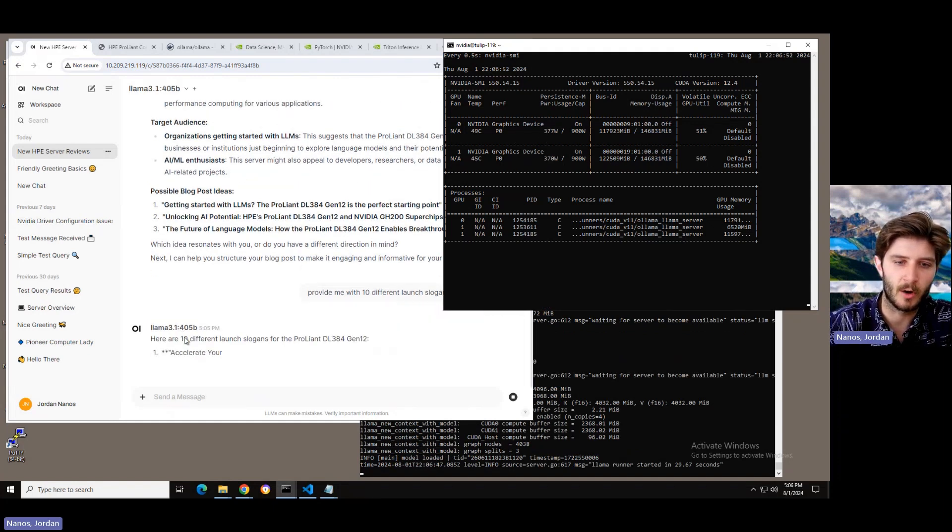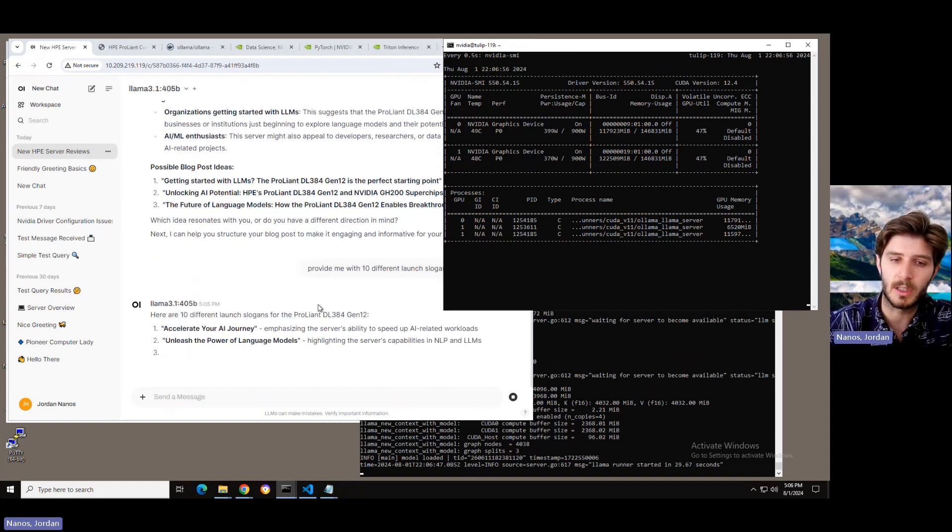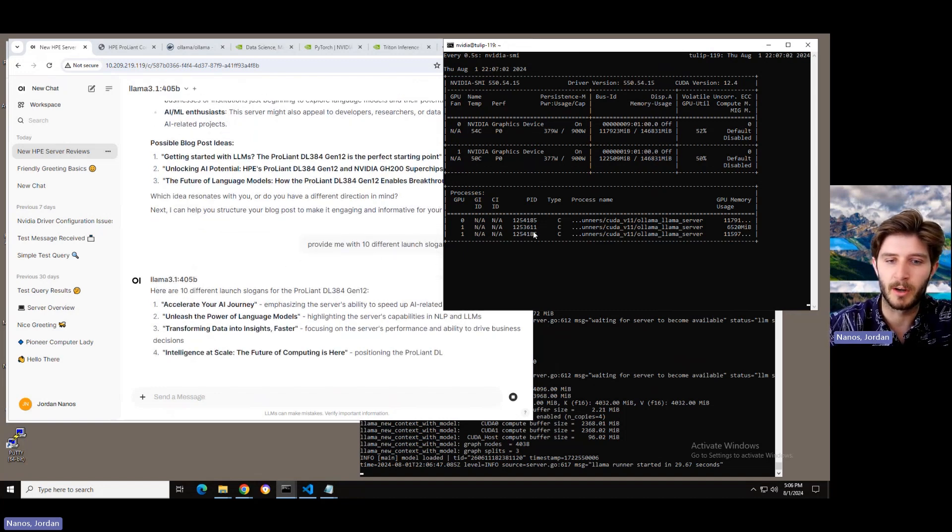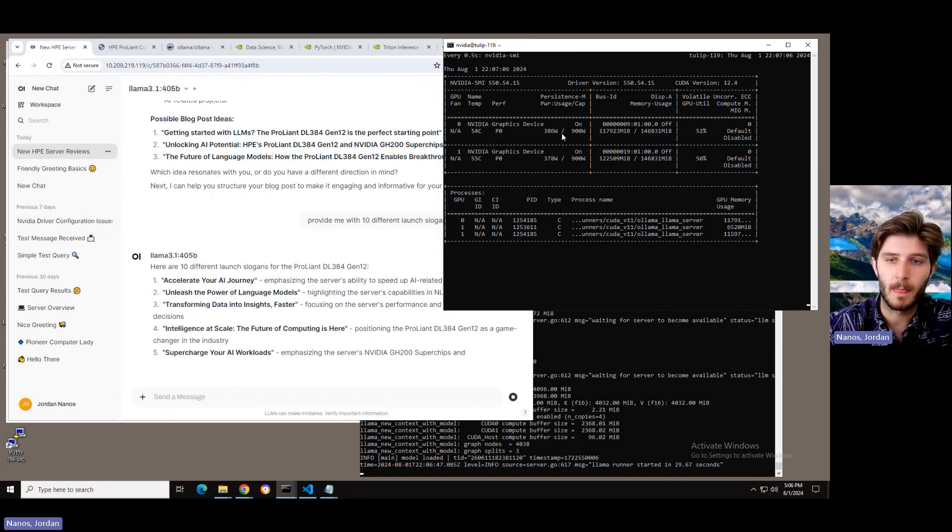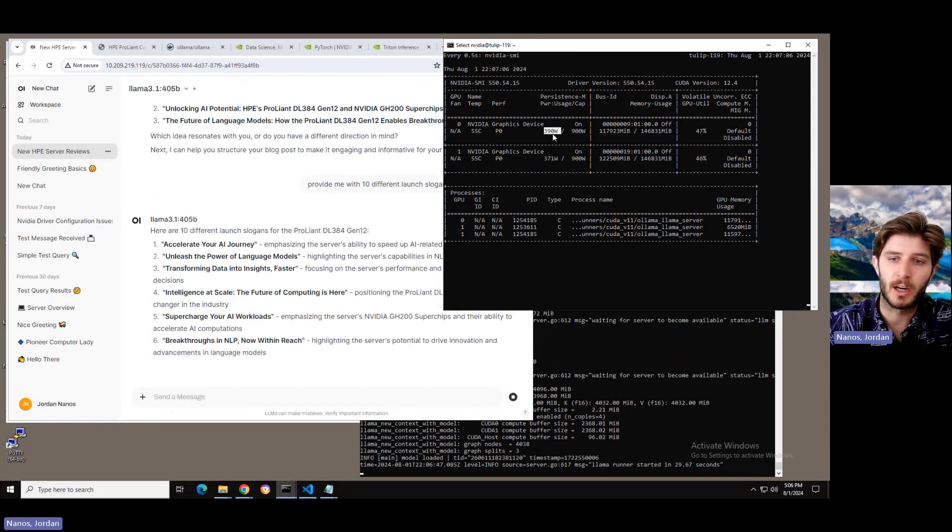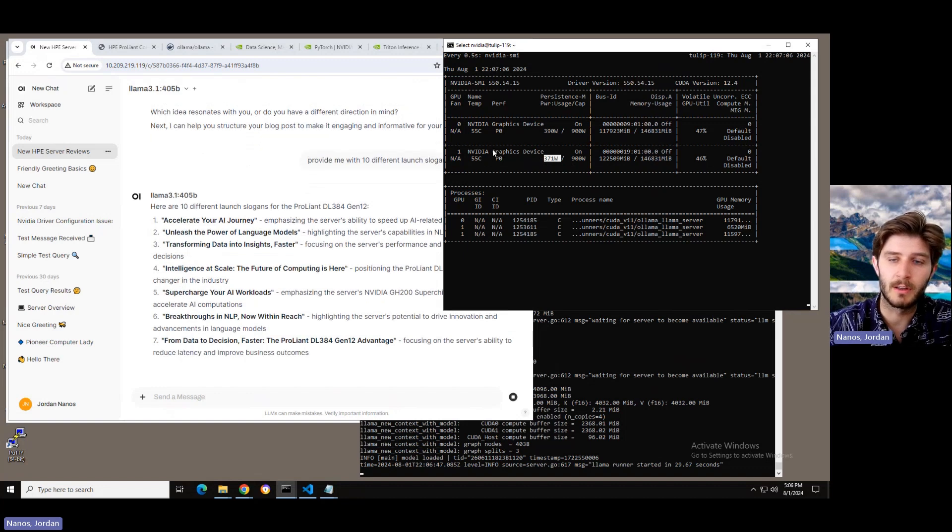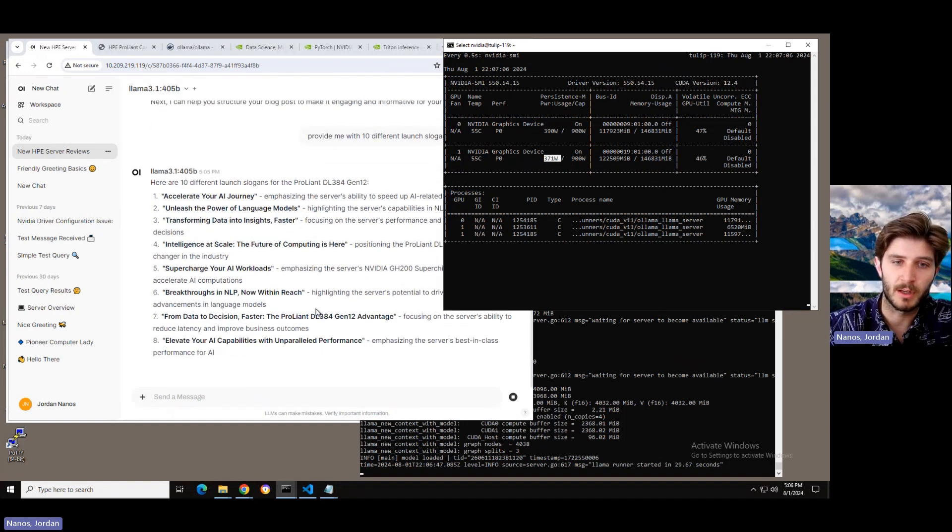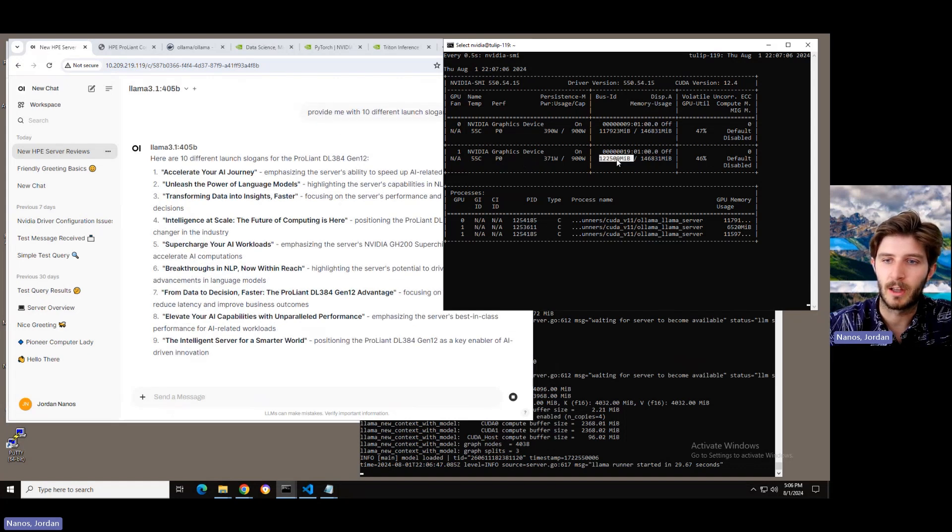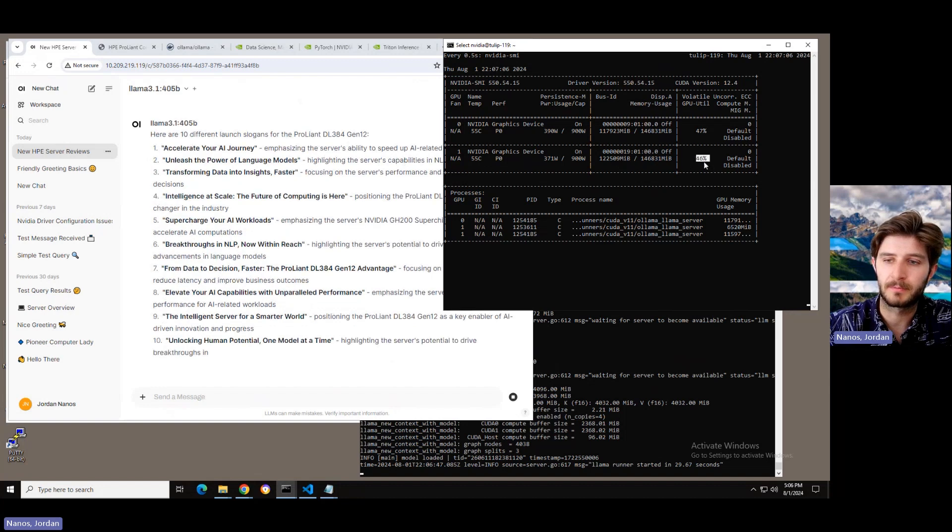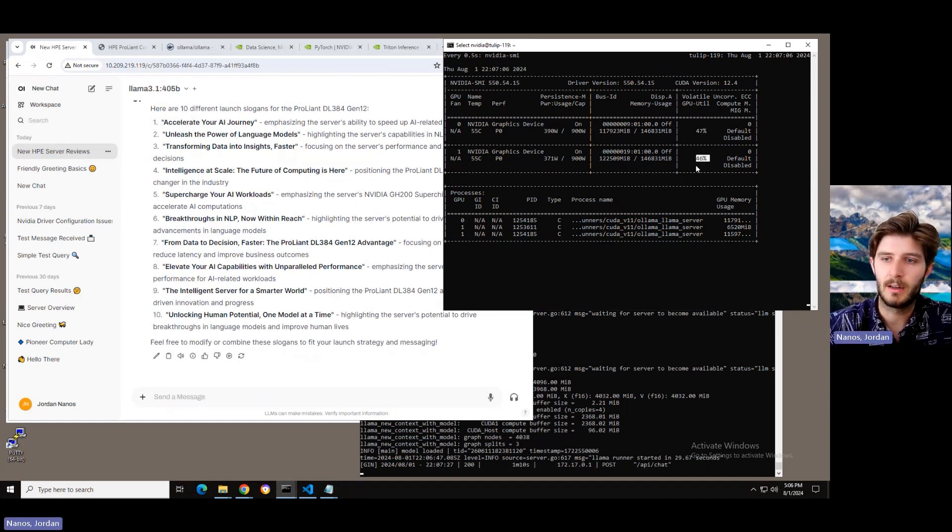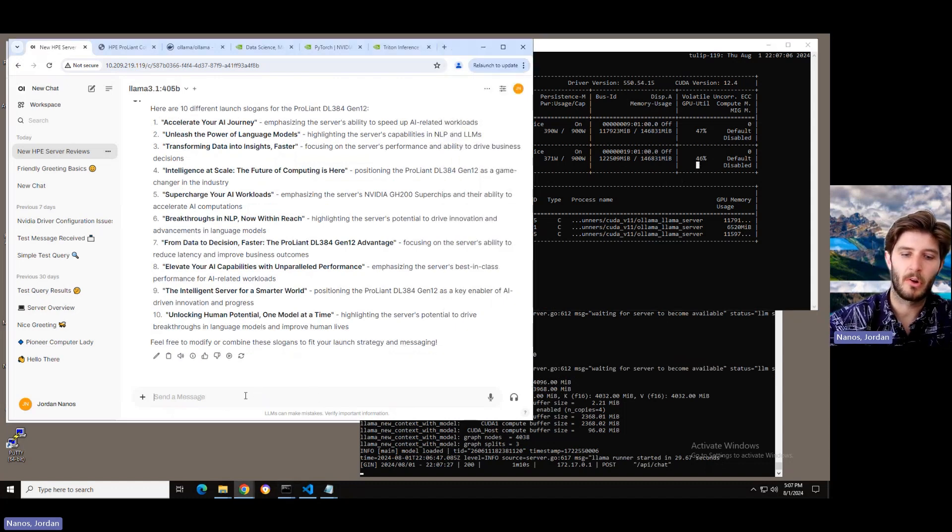And we'll see. We're starting to get an output. Looks like the 405 billion parameter model has been loaded into GPU memory. It's a little bit slower, a lot slower than the 8 billion parameter version of Lama 3.1, but the output is going to be much higher quality. And you can see kind of in live time here, 390 watts and 371 watts being consumed on these GH200 superchips as we print out 10 different launch slogans in the chat. You can also see a lot of the memory is being consumed and 46 or 47 percent of the GPU's compute utilization is actually being consumed.